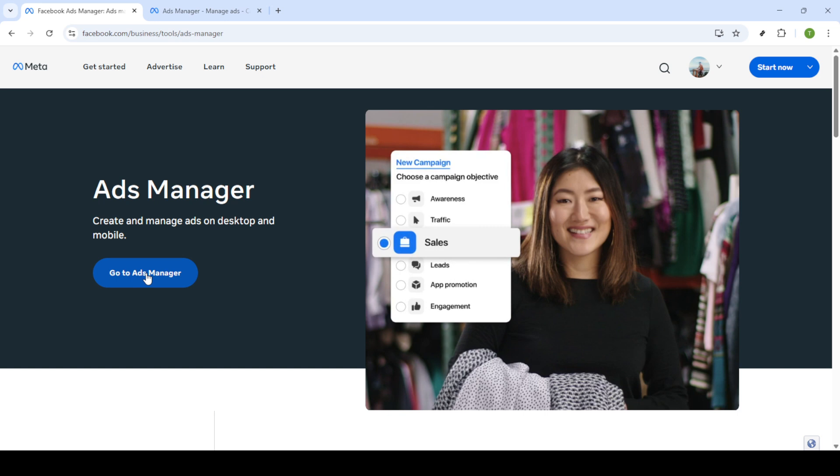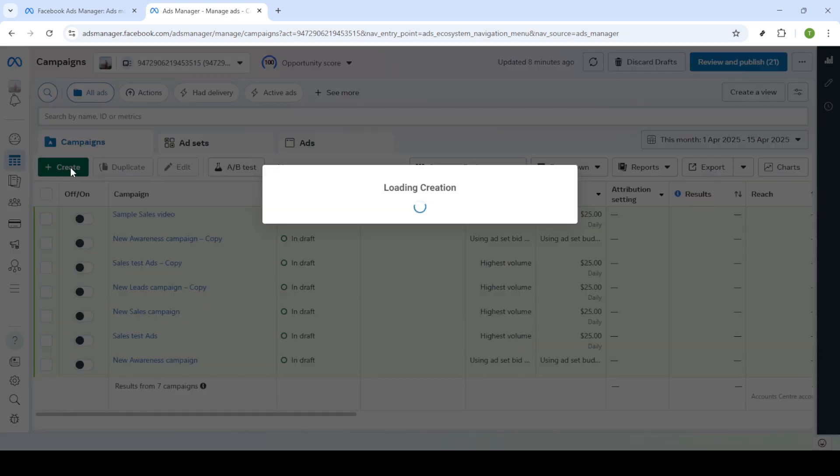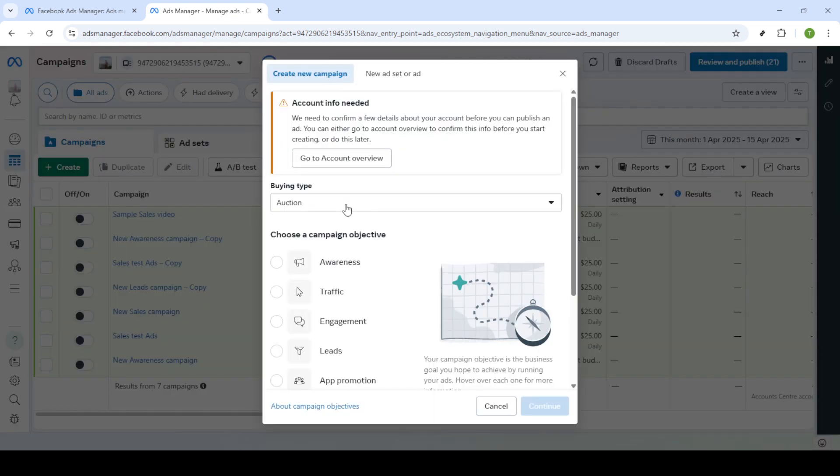Now that you're in the Ads Manager head over to the campaigns dashboard. From this dashboard click on the create button. This is where you'll start setting up your video ad campaign.